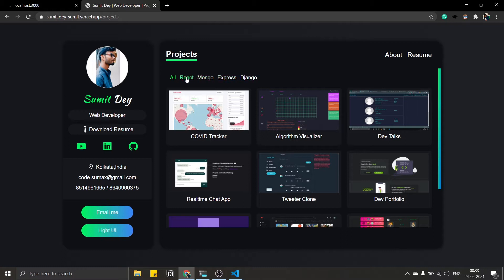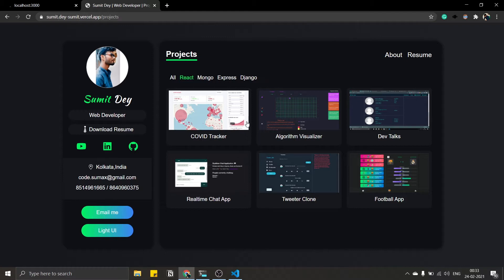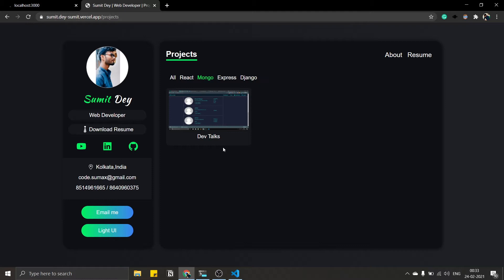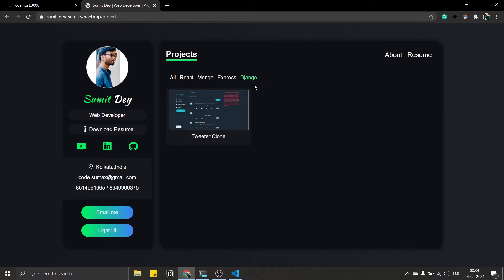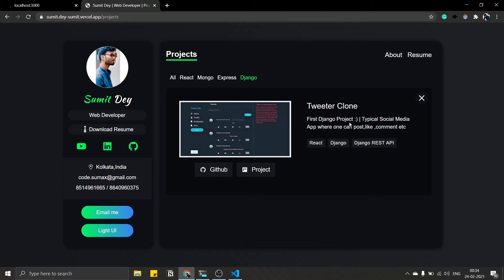At the top I have a navbar that I can use to filter projects. For example, these are all projects, and if I click on React, these are all the projects made using React. If I click on Mongo, these are all the projects made using MongoDB, then Express and Django. One project can belong to multiple categories — for example, this Twitter clone uses React on the front end and Django and Mongo on the back end.